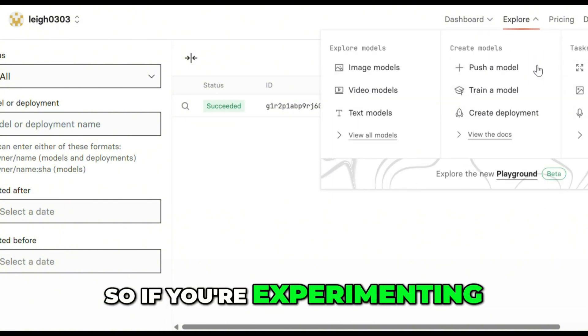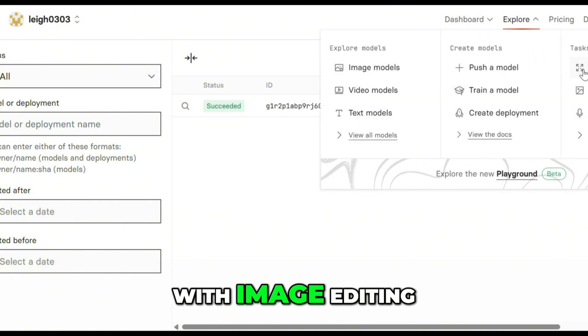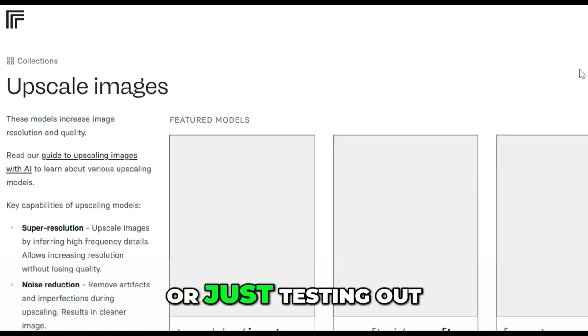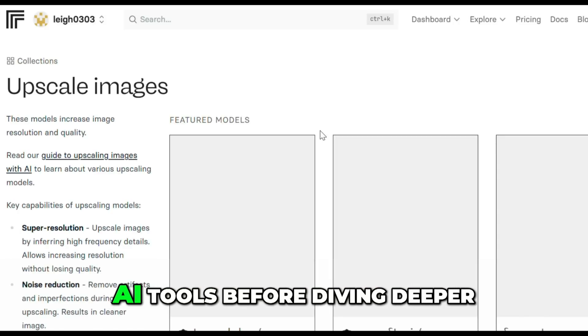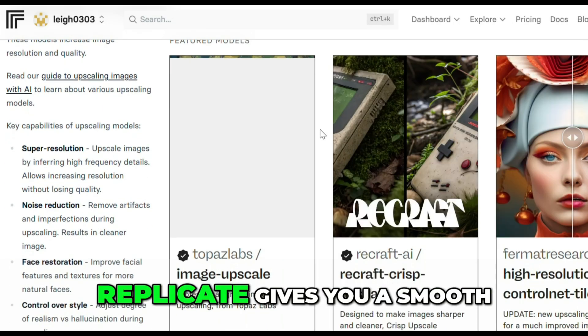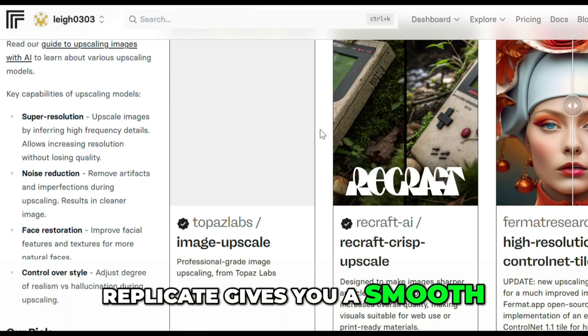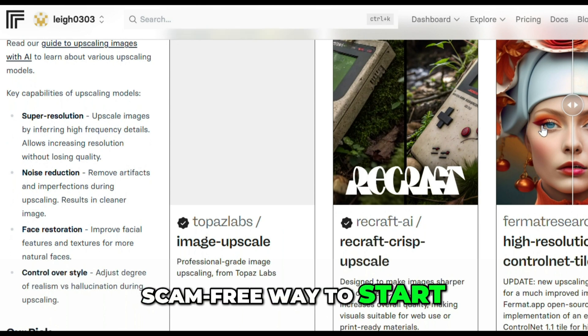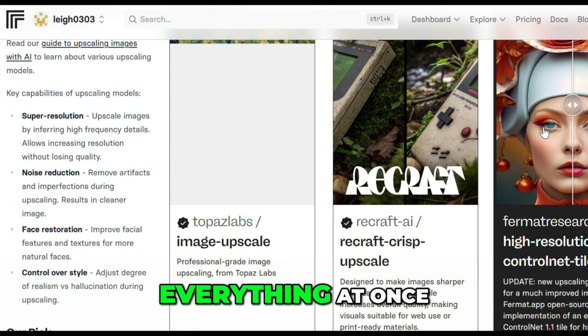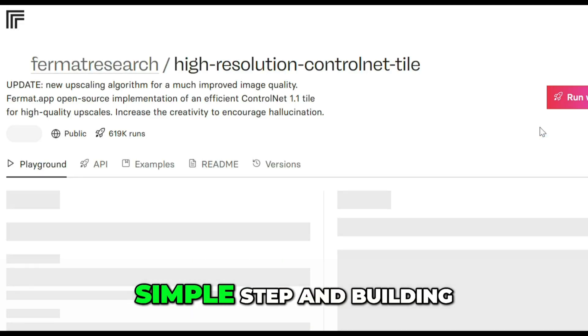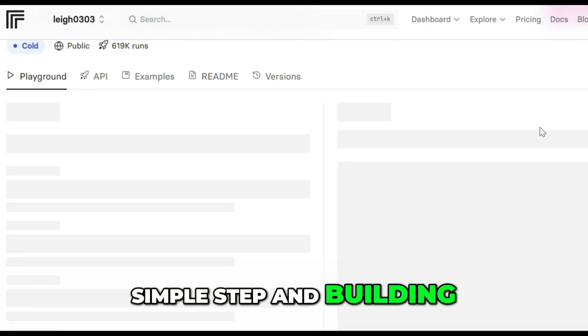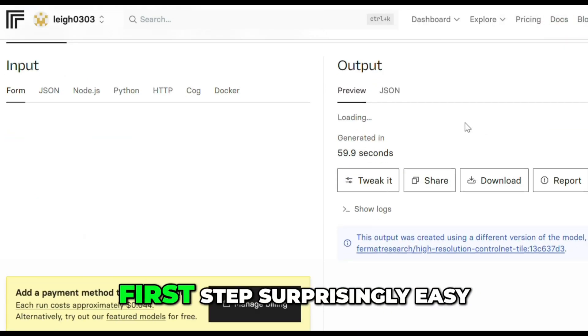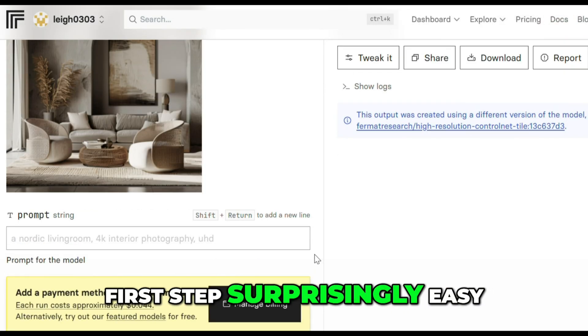So if you're experimenting with image editing, working on creative projects, or just testing out AI tools before diving deeper, Replicate gives you a smooth, scam-free way to start. It's not about doing everything at once, it's about taking one simple step and building from there. And Replicate makes the first step surprisingly easy.